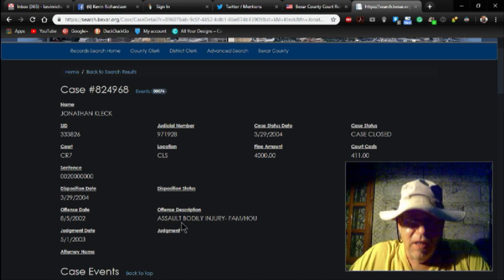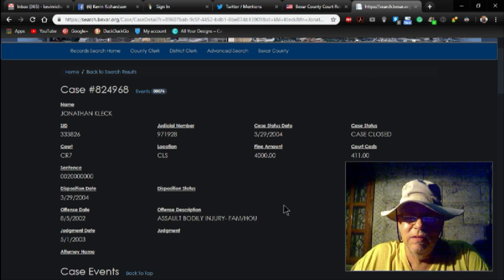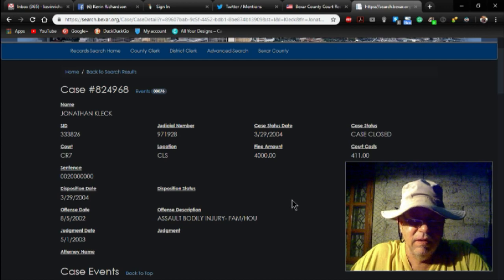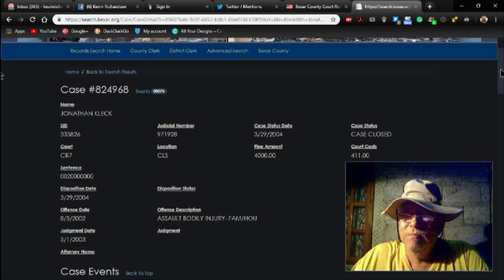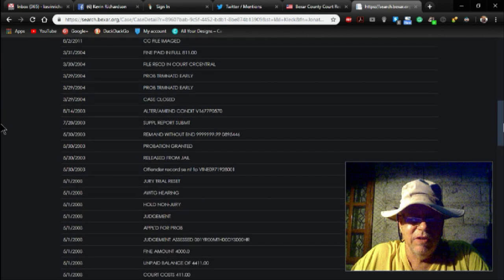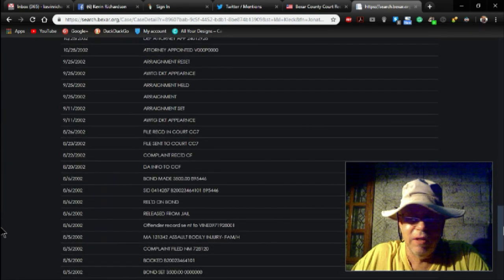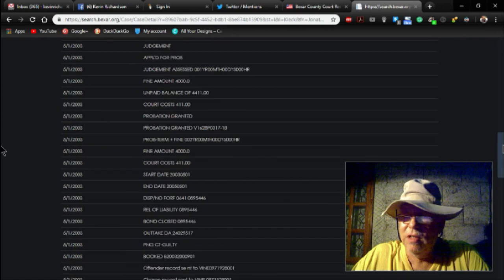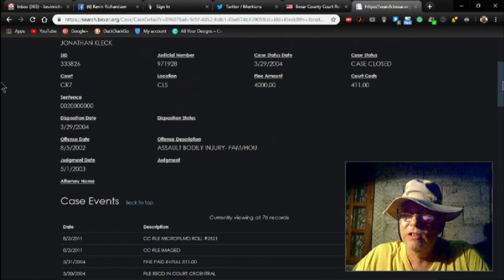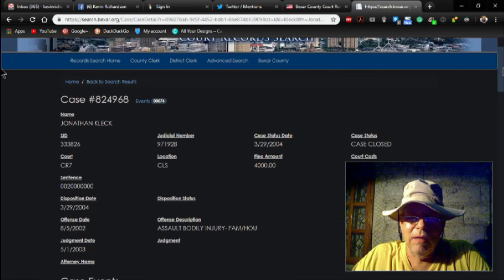Assault, bodily harm injury. It's quite lengthy. It's a lot of entries here. A lot, a lot of entries. Court appearances, fines, $4,000 plus fines, probation, blah blah blah.